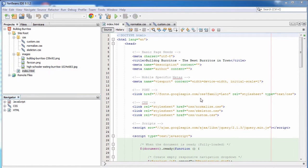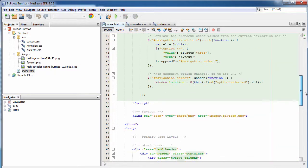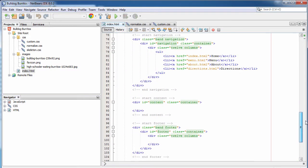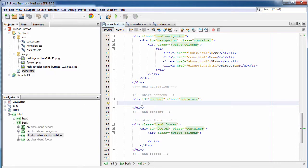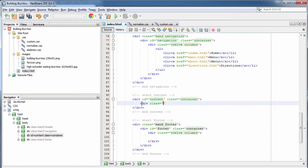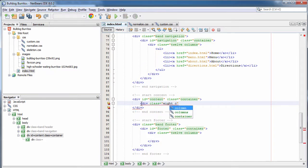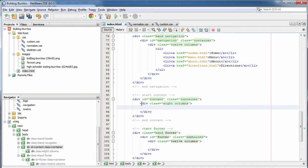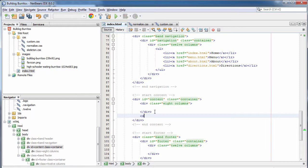Let's start by creating our home page. We're going to start with the boilerplate that we customized earlier and simply add the content. Our focus is going to be on putting content within the content div — so far we've left this blank, and this is what's going to change from page to page. We're using a 960 grid which has 12 columns. I'm going to break up the page into an eight-column section and a four-column section.